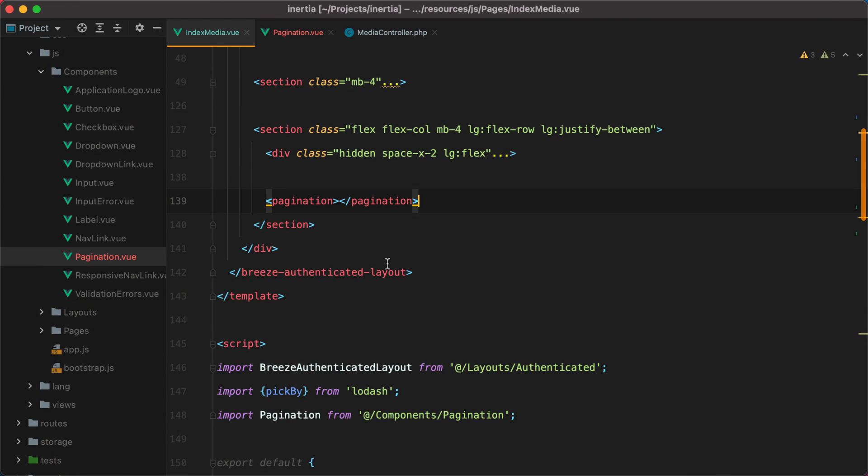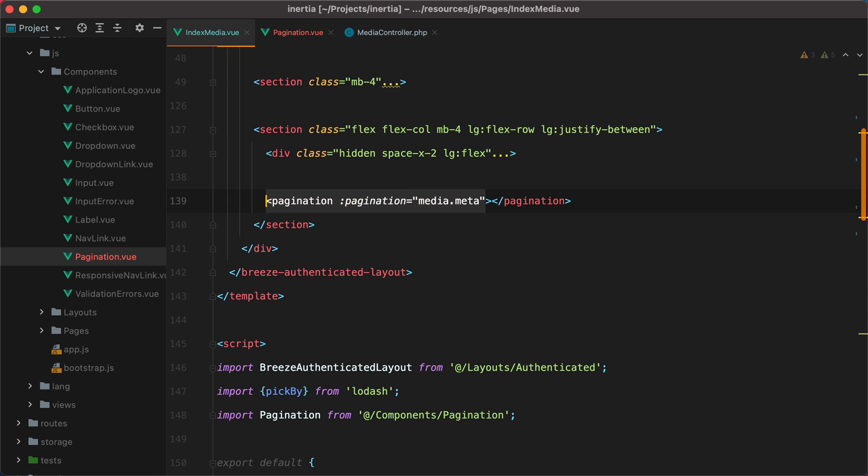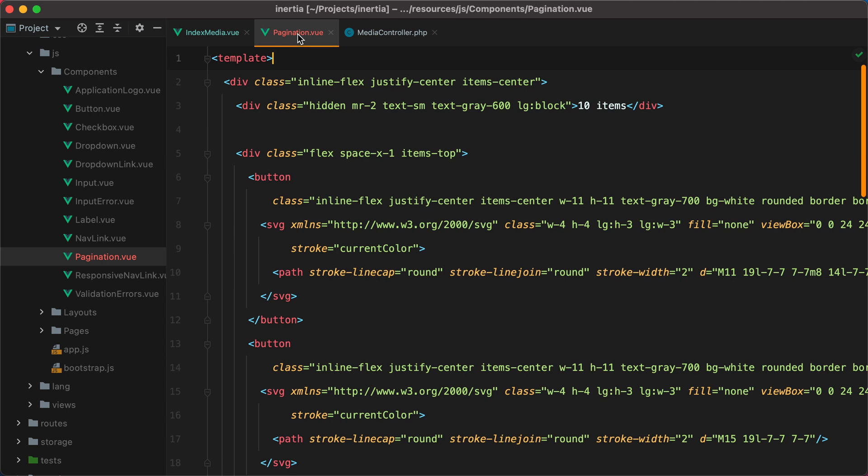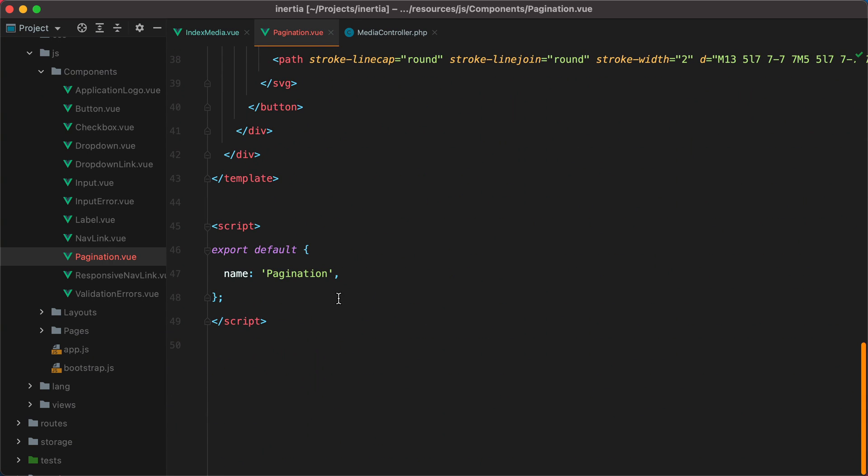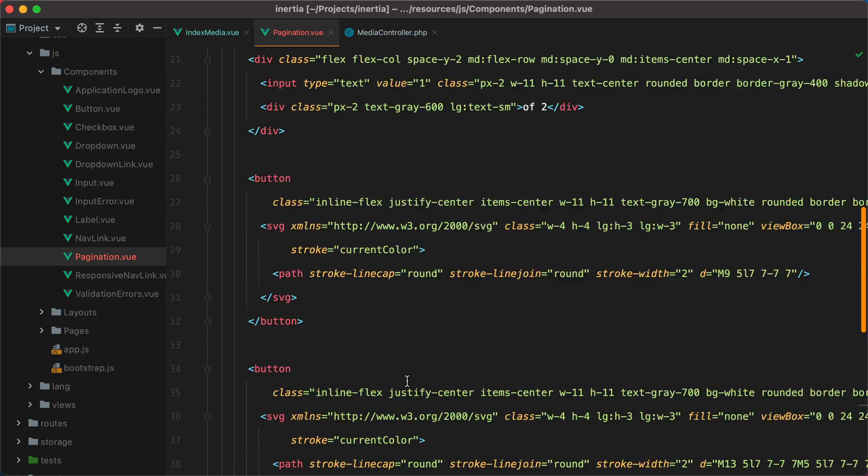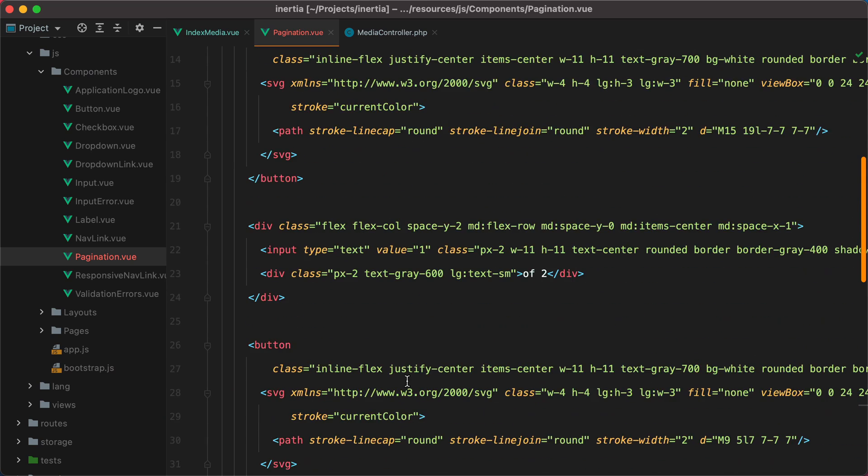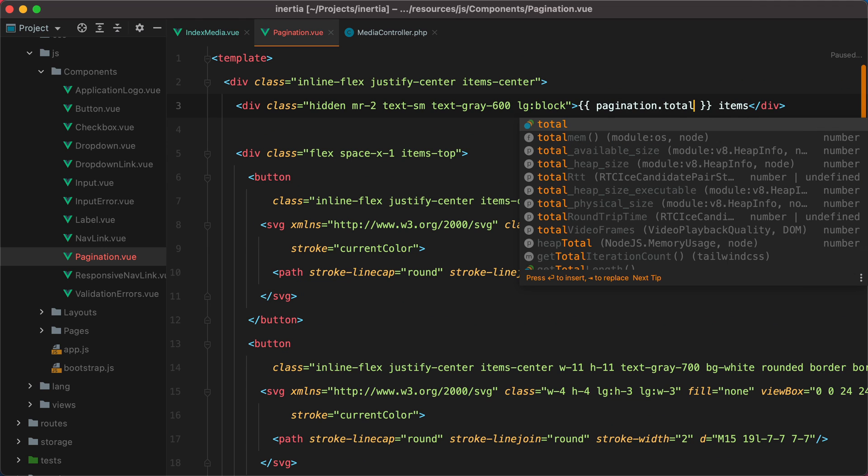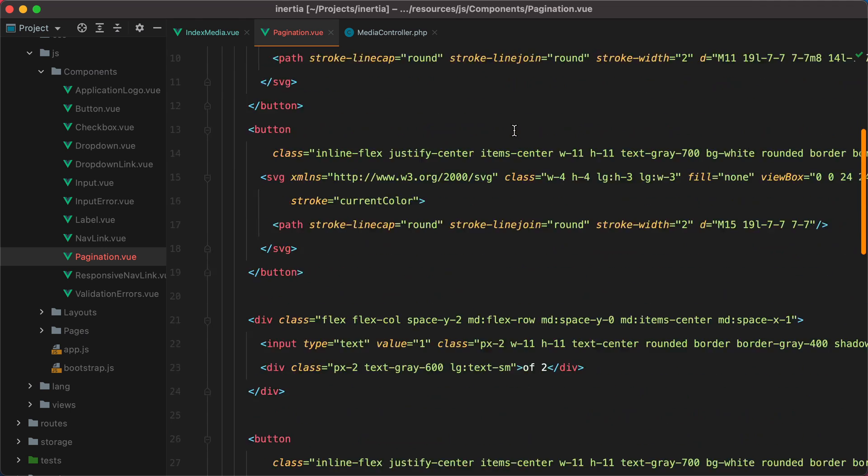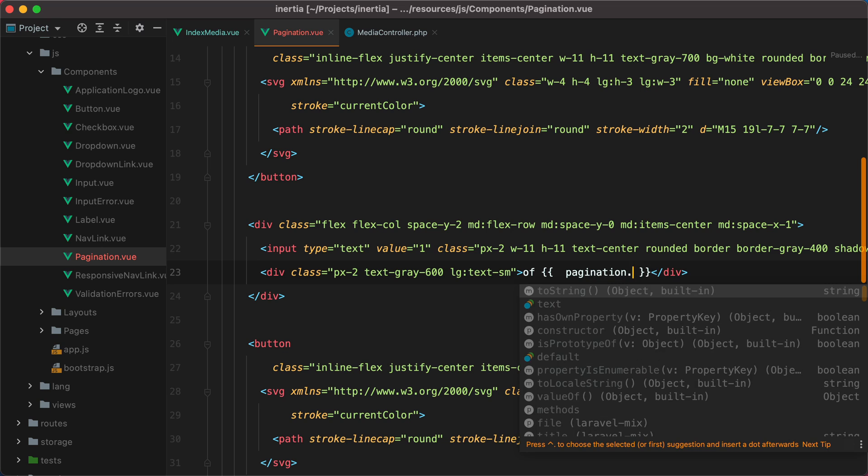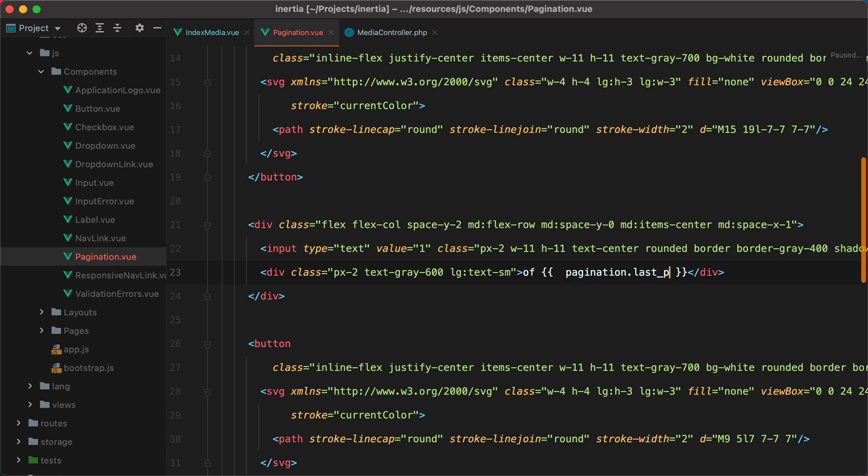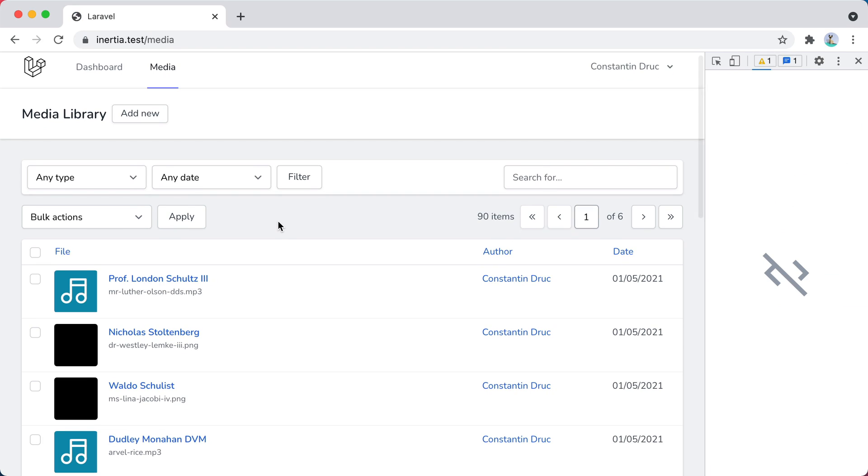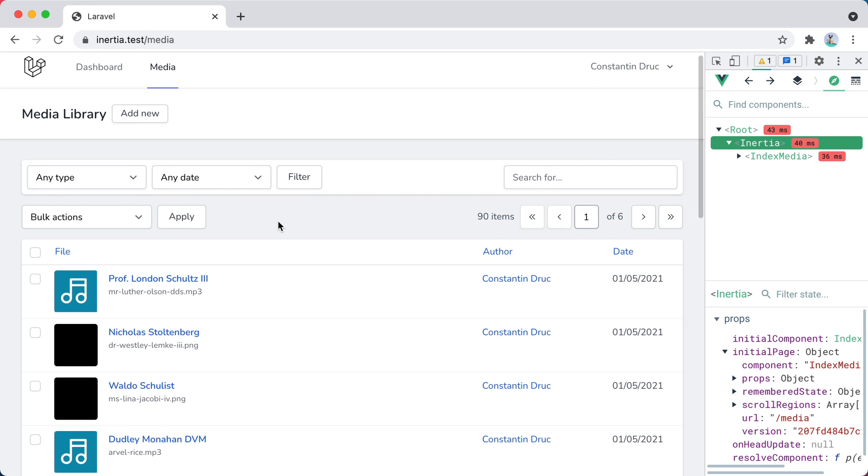So let's pass a pagination prop, and set it to media.meta. And let's do the same for the first one. Now inside our pagination component, let's accept the prop. So we'll do props, pagination, it will be an object. And then we can use it to display the total number of items. So here we'll have pagination.total. And if I scroll down, here we have the total number of pages. So we can do pagination.lastpage. Go back in the browser, refresh, and here it is. We have 90 items spread over 6 pages.